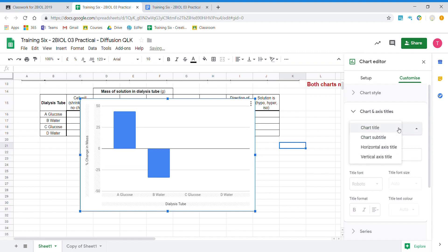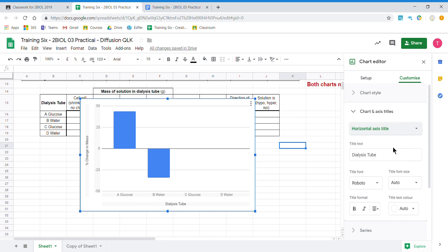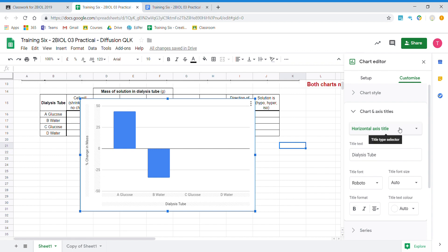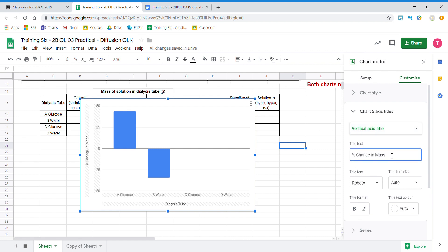We don't want the chart title so we're going to delete it. We then click again and look at our horizontal axes — this is dialysis tube. If we had numbers along the bottom we would need to include units, but because it's a bar graph with categories we don't need units. Now we want to modify our vertical axis. At the moment it says percentage change in mass — change in mass of what? Was that the liquid in the measuring cylinder or the liquid in the dialysis bag? So we're going to include 'thin dialysis bag'.